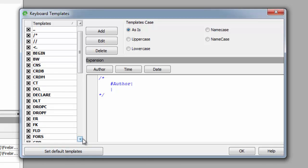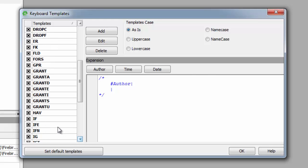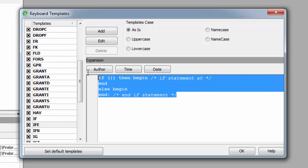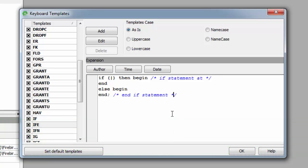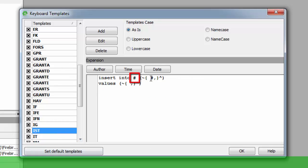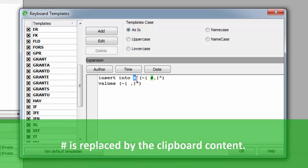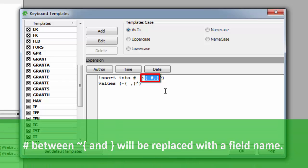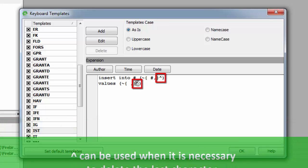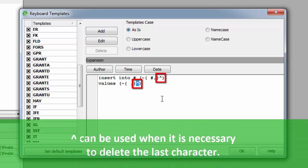For example, scroll down to IFE. The full phrase can be viewed and, if needed, altered as wished in the expansion panel. The pipe indicates the cursor position where the text is to be inserted in the SQL editor. Further template control characters include hash or number, which will be replaced by the clipboard content. If there is a table or view name in the clipboard, the part between the tilde brackets will be repeated for each table or view field. Hash between tilde brackets will be replaced with a field name. The caret can be used when it is necessary to delete the last character, for example an excess colon following the last field name.